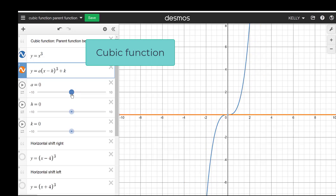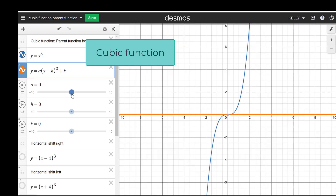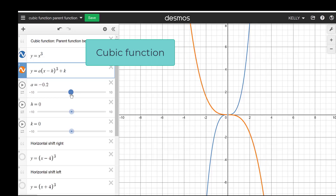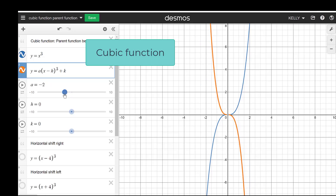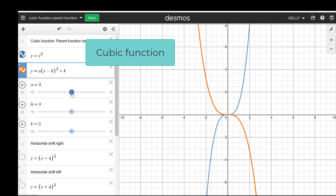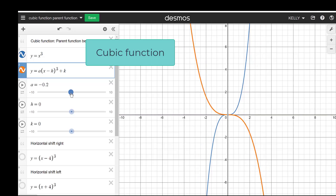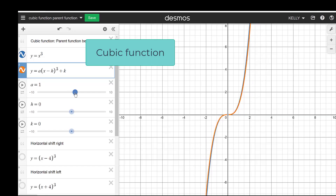As the value gets closer and closer to zero, it becomes a horizontal line. If I am negative and less than the absolute value of one, it's a compression, but if I go greater, it's a vertical stretch. I'm going to take this back to one, so it matches up with the parent function in blue.